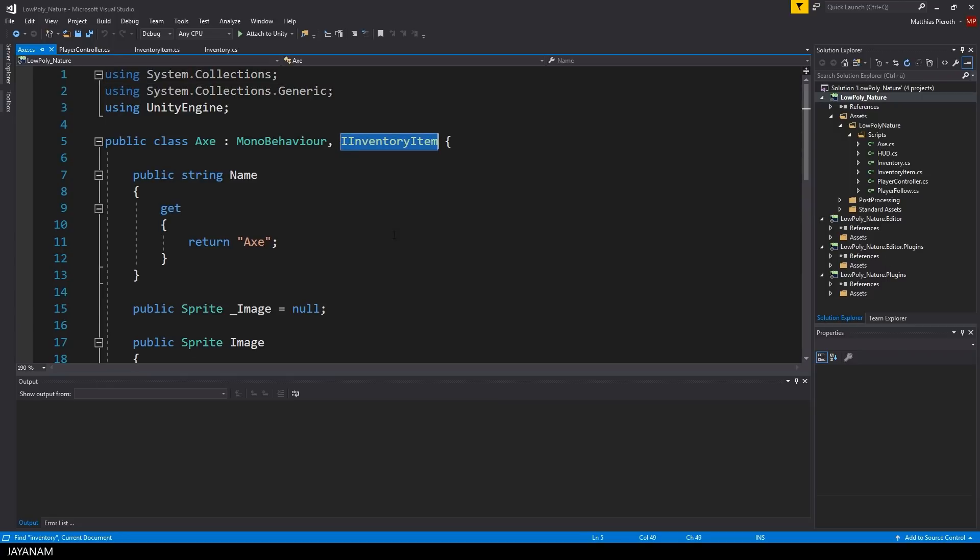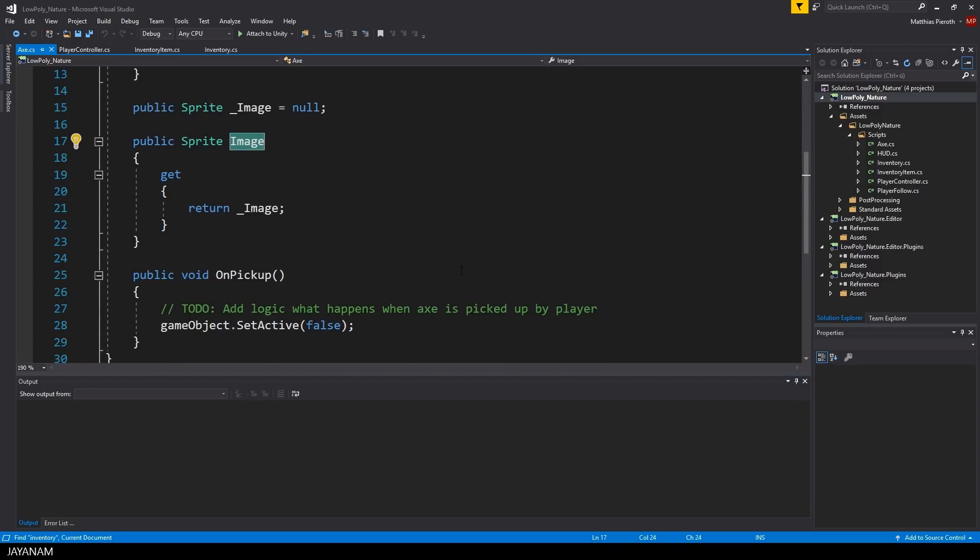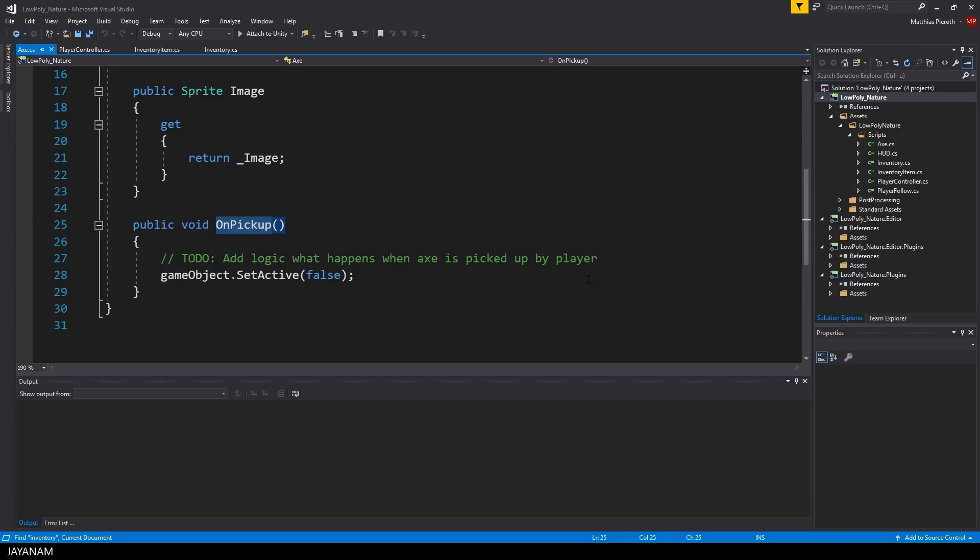So it needs two properties, name and image and the method onPickUp. In this method I just deactivate the GameObject, but this can be improved later on, for example to add logic like adding the X as a weapon to the player or something like that.